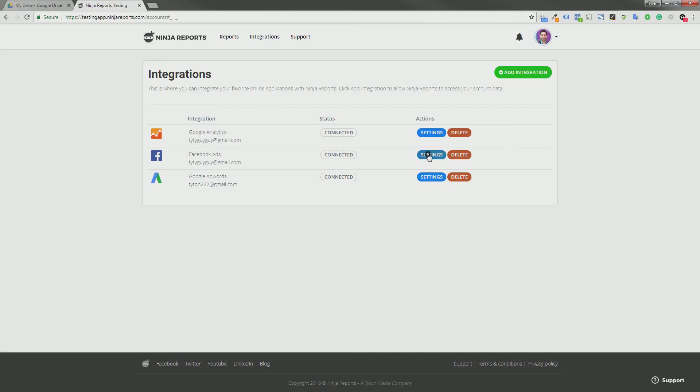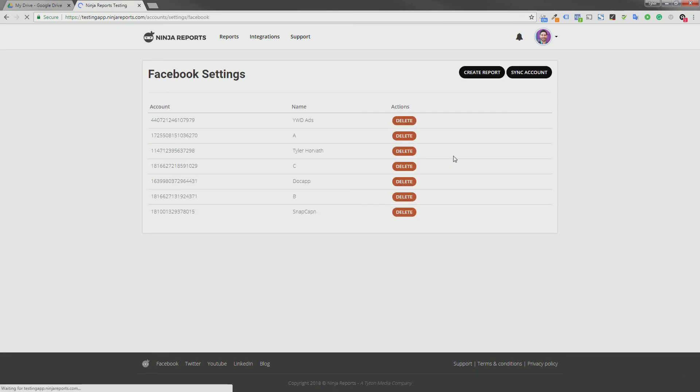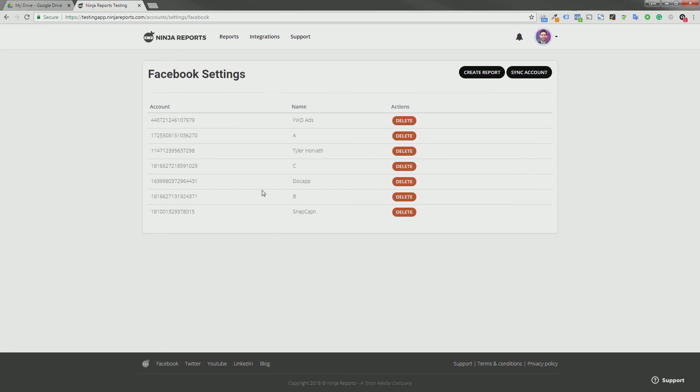And now we can go to settings and click sync accounts and it will pull in all of our ad accounts that we can use to send reports for this data. So now that we are connected, let's go to reports.